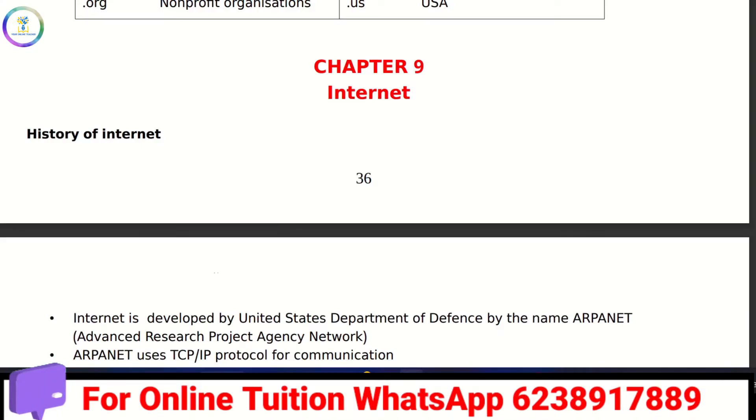Hi friends, welcome back to my channel, your online teacher. In this video, we are going to review the Plus One Computer Application Chapter 9: The Internet.